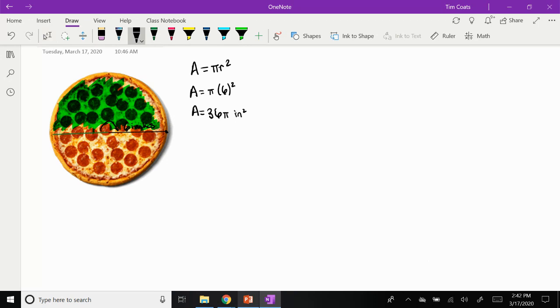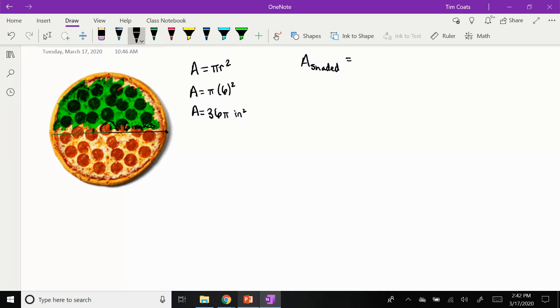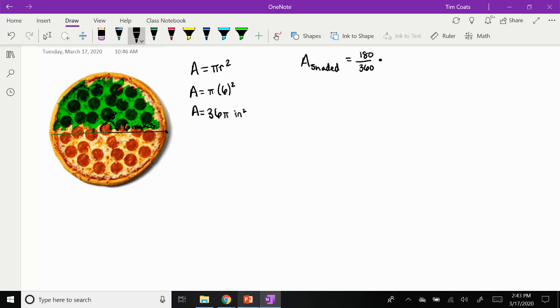So the way we can find the area of the shaded region, and that's a lot of times how it's going to ask you this question, is first we have to find out what fraction of the pizza you're going to get. Well, if you're getting half the pizza, we take the angle you're cutting on, or the measure of that arc. So 180 degrees, and we divide it by what's the measure of the whole pizza. Well, the whole pizza would be 360 degrees. And then we're going to multiply that by the area of the whole thing, so by the 36π that we found earlier.